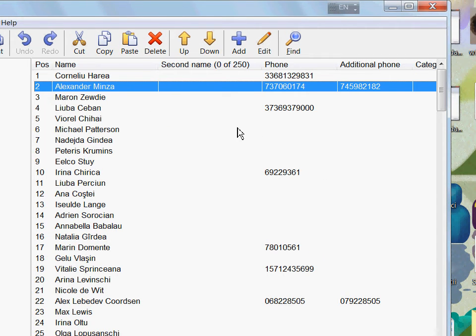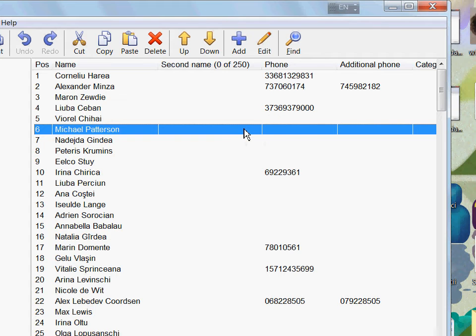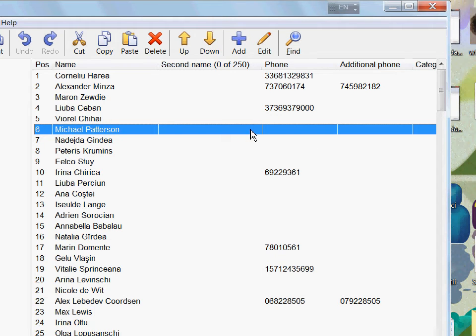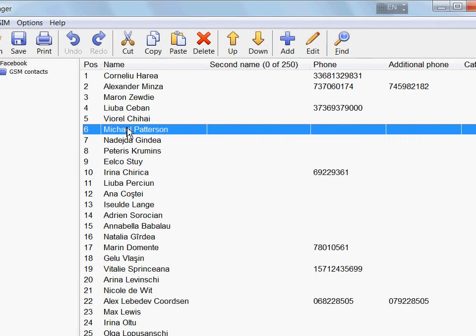For your convenience, Sim Manager also retrieves contacts that don't have a phone number assigned. In this case, you can type these numbers yourself, which is much better than having to type the whole thing, including the name, by hand.